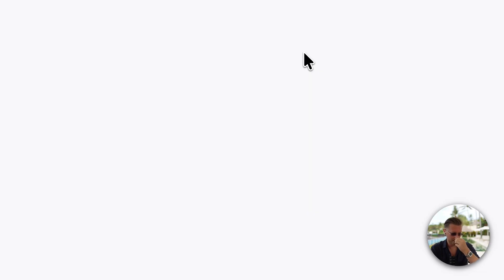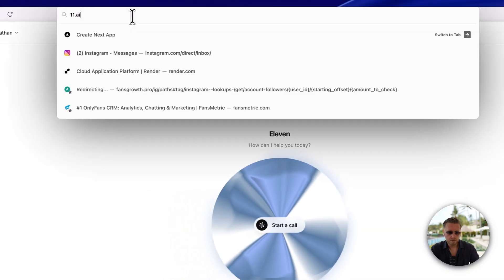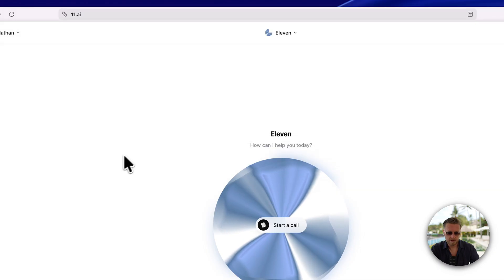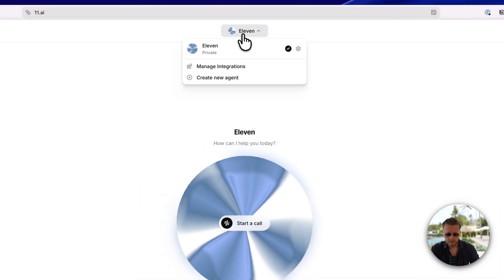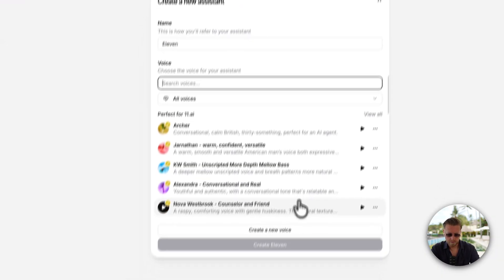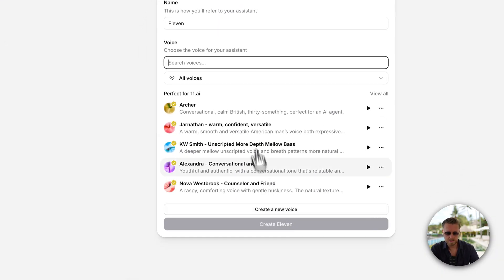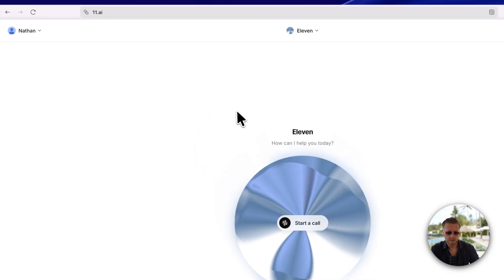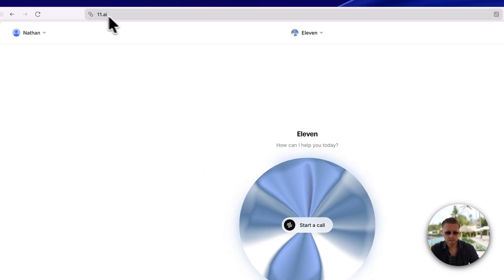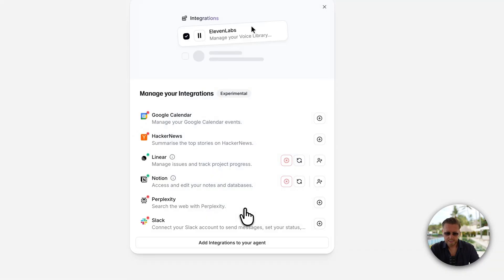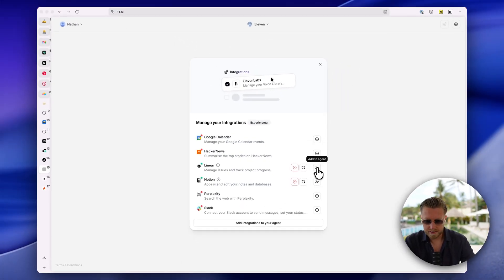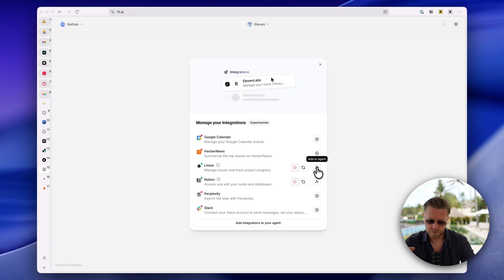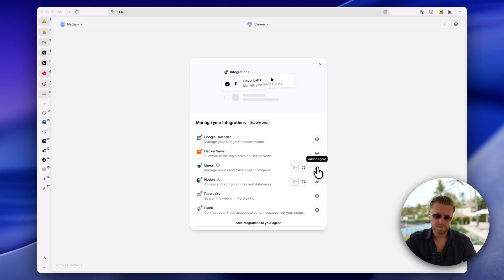But just to get you started on how you can actually do this, there's two ways to do it. The more simple one is probably this. So you can go to 11.ai and it's going to walk you through the process - create new agent, pick a voice for your agent. And then you can add your first integration. You can add Google Calendar, Linear, which I have another agent that I use for managing software, some of our software projects.